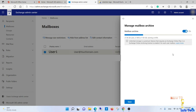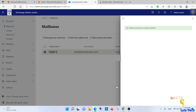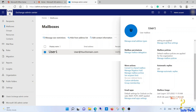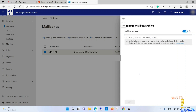The third step is to force immediate running of the archive. By default, this archive will start processing after 24 hours. To force it to start immediately, connect to Exchange Online from your AD sync server and run this command from Windows PowerShell: Start-ManagedFolderAssistant -Identity user@yourdomain.com. As you can see, the process has started.